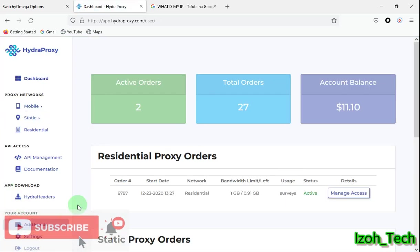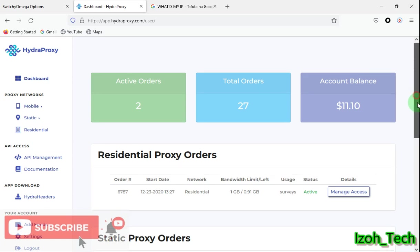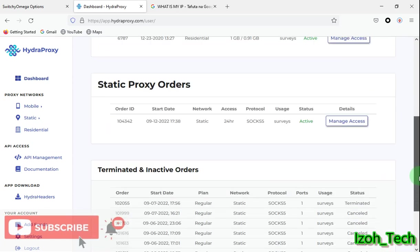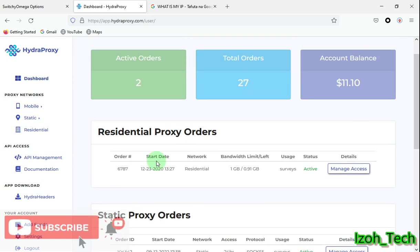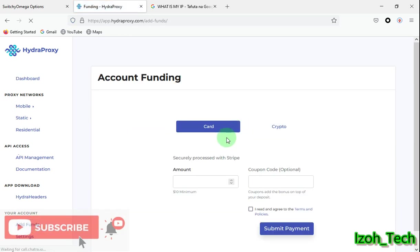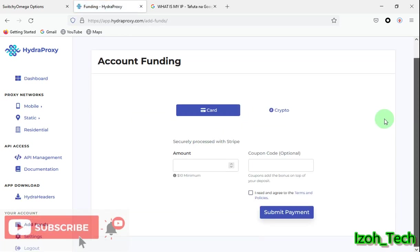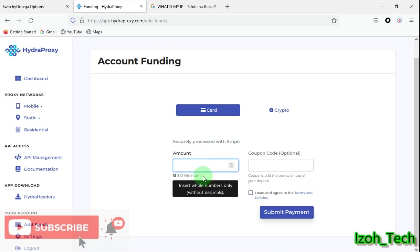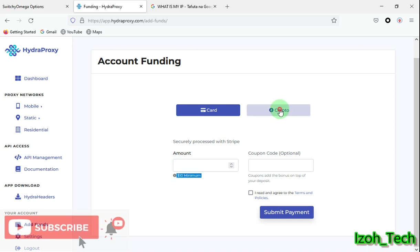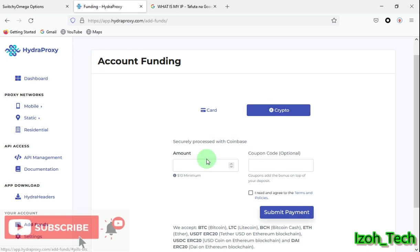First of all, when you open your account before you even use the services, let me show you how to fund your account. There are various ways of funding your account. You can fund through using a card and the minimum is ten dollars. You can fund using crypto and the minimum is also ten dollars.